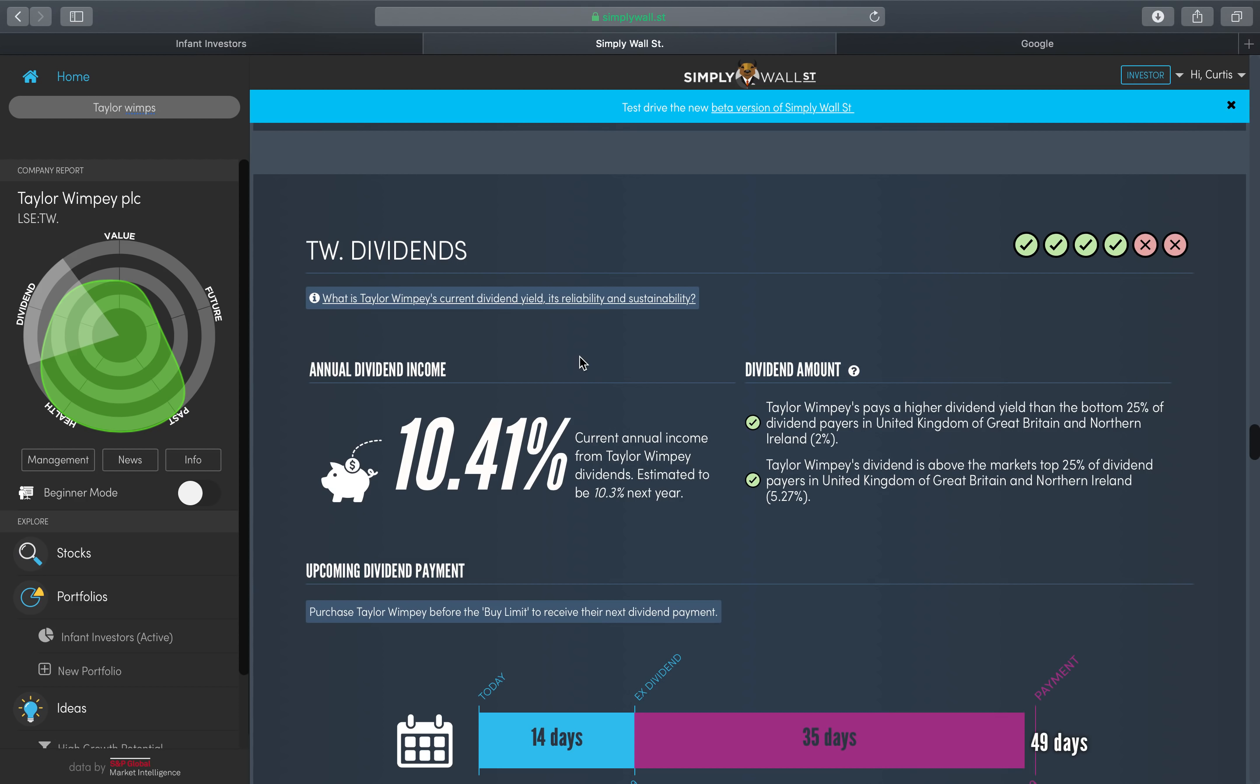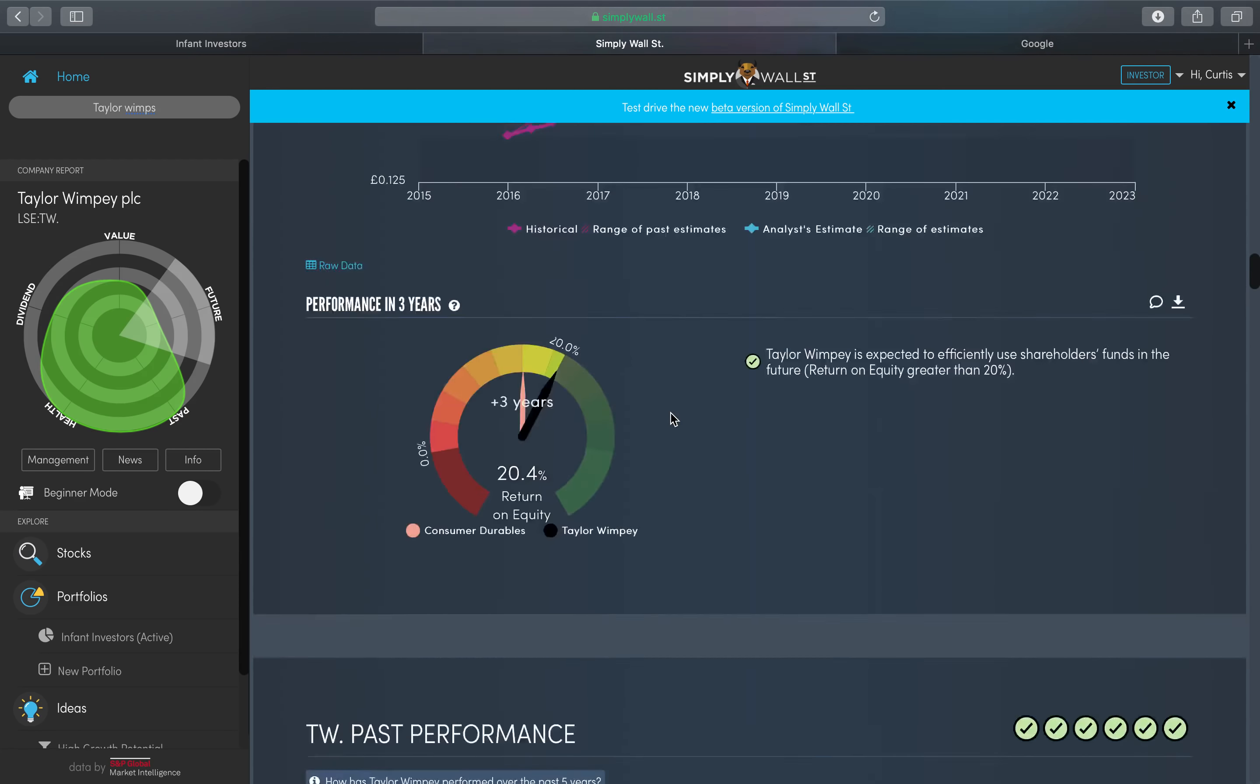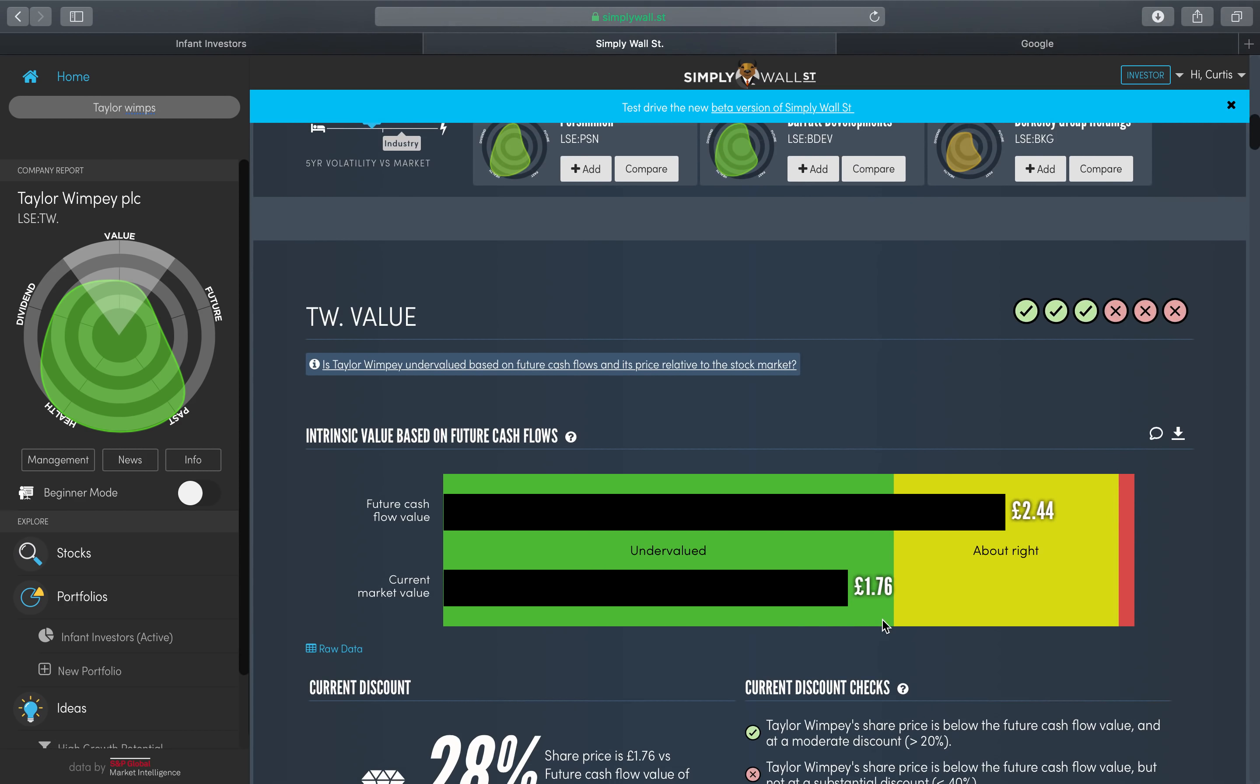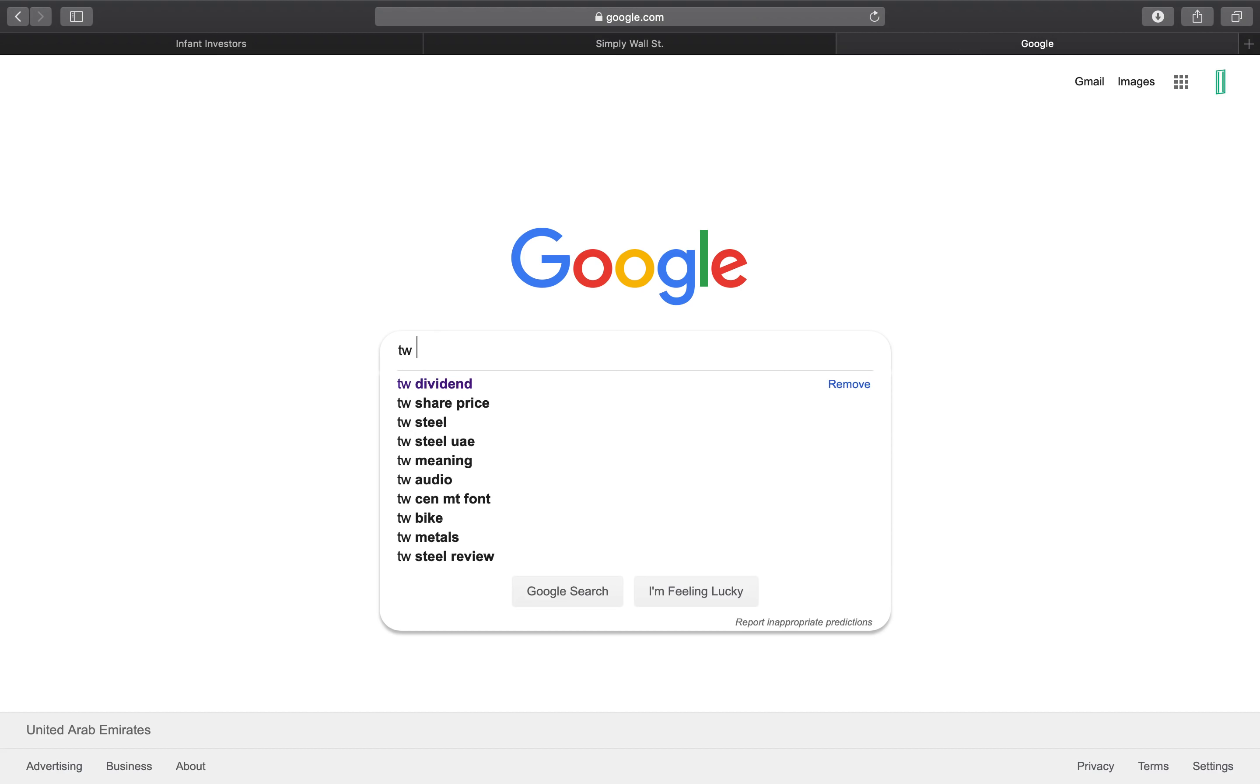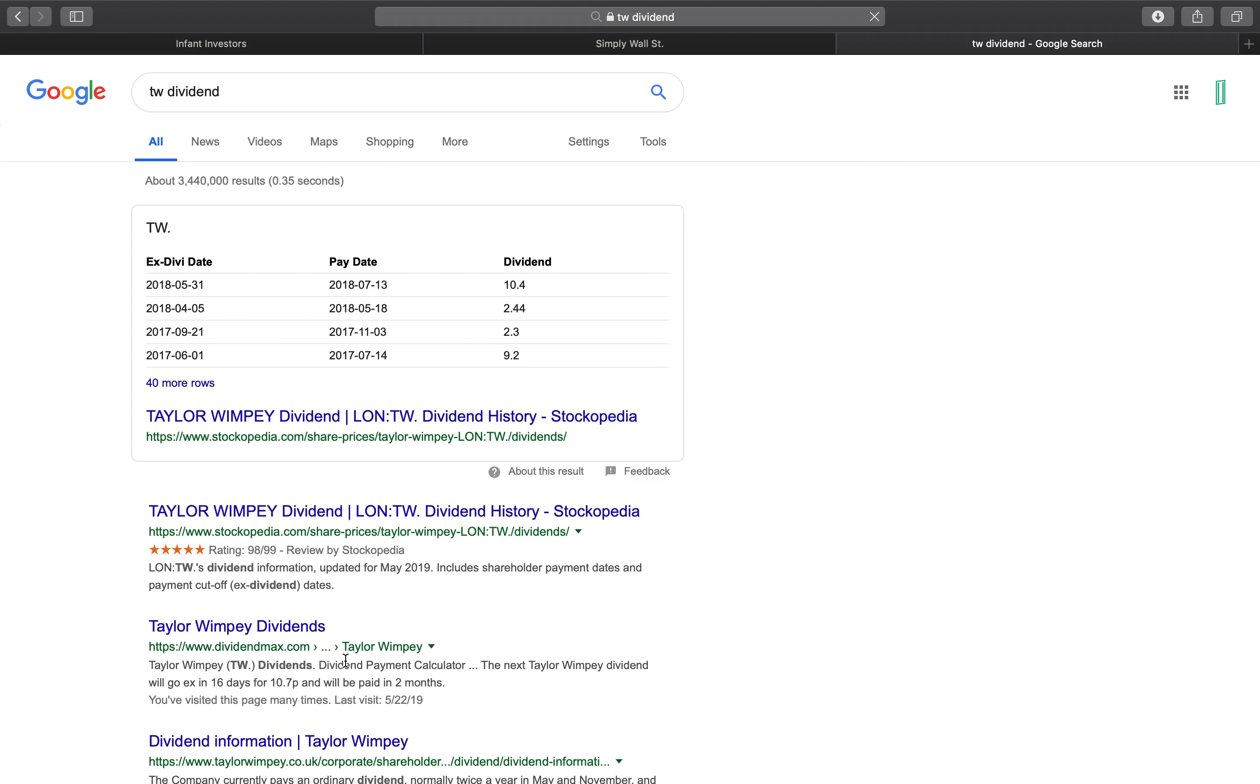So I thought, okay let me validate this right now. So I've currently got 500 shares of Taylor Wimpey. The share price at the moment is one pound seventy six, and I've currently got 500 shares. So I always do this - TW is the ticker. And as you can see, I'll just go Taylor Wimpey dividend.